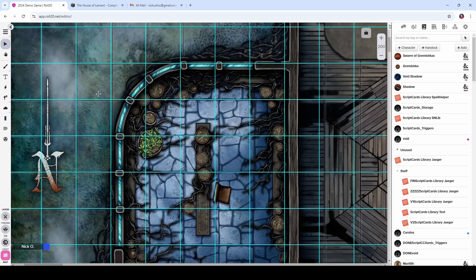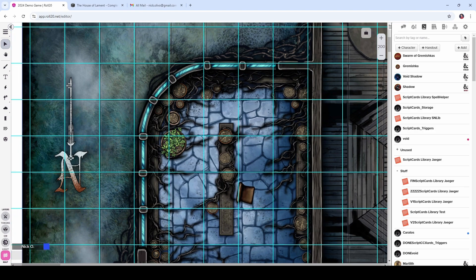Now we need to repeat that same process for the vertical lines. Over here we can see that the first set of lines are pretty good, but the grid lines start to misalign the further we go to the right — the map's grid is moving beyond the Roll20 grid lines. When the map's grid line is beyond the Roll20 line, the image is too big and needs to be shrunk. If the lines fall short of the Roll20 line, the image needs to be stretched. If the lines on the map are beyond Roll20's grid, the image needs to be shrunk.